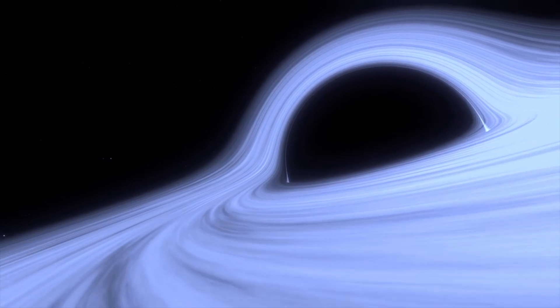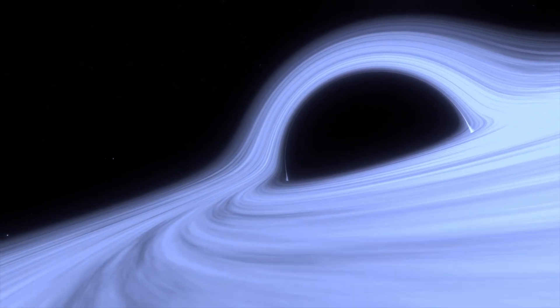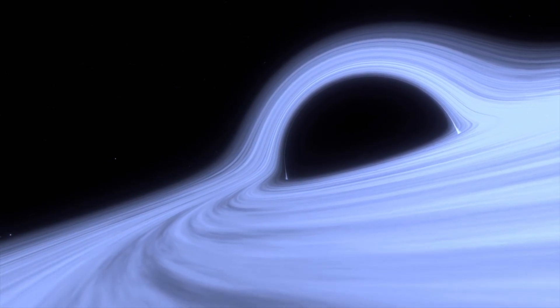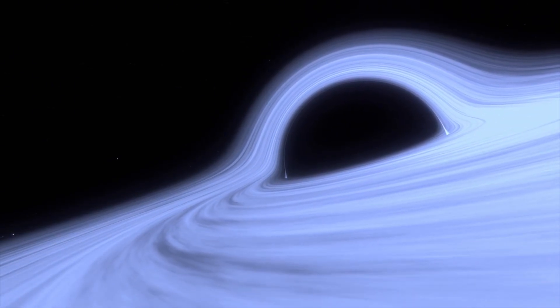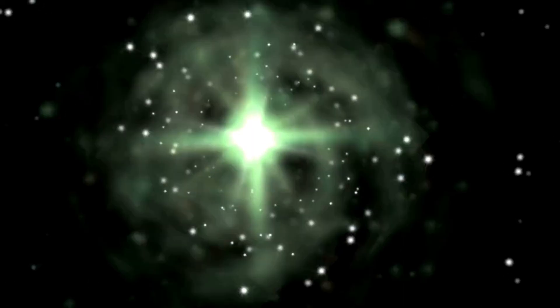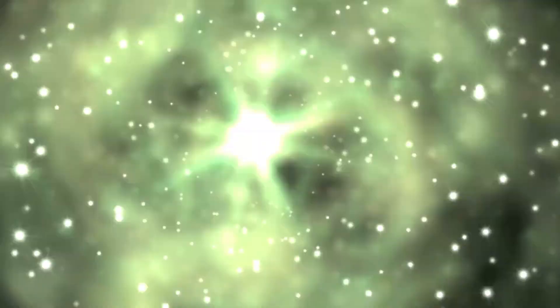Using the James Webb Space Telescope, JWST, astronomers have discovered an extremely red supermassive black hole growing in the early universe's shadow.